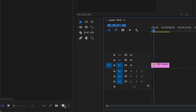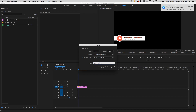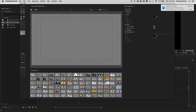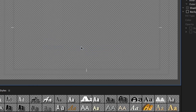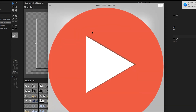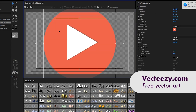So I'm going to go down here to New Item and create a title. What I'd like to show you is how to actually import a graphic inside of this Titler Tool. If you right-click and go to Graphic, you can insert a PNG, a JPEG, or even a Photoshop file. I'm going to insert this play button here that I got from VectZ.com.